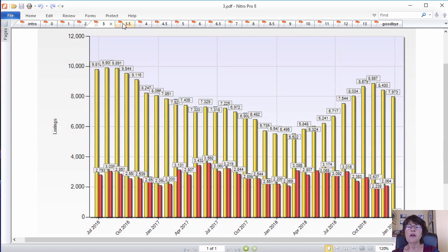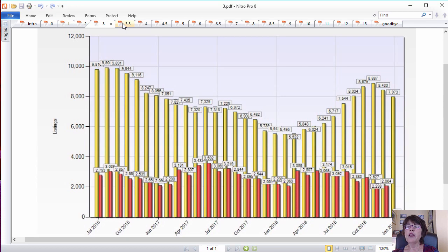This number fell to 8,059 listings by January 2017 and fell further to less than 5,500 by February 2018. It stayed in a narrow range until March 2018 and then started to rise very quickly. By November 2018, it rose by 60% to 8,887 before falling in December, which is expected.